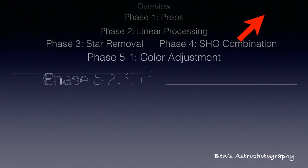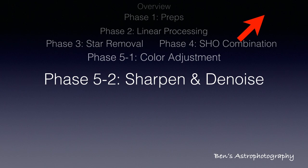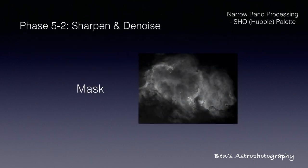In this video, I will talk about the second part of phase 5, sharpening and TGVD denoise. I will still do it in PixInsight. All three adjustments in this video need a mask, so let's first spend some time to talk about the mask.